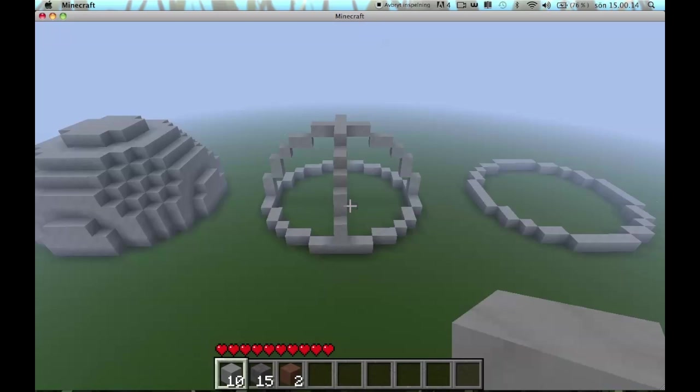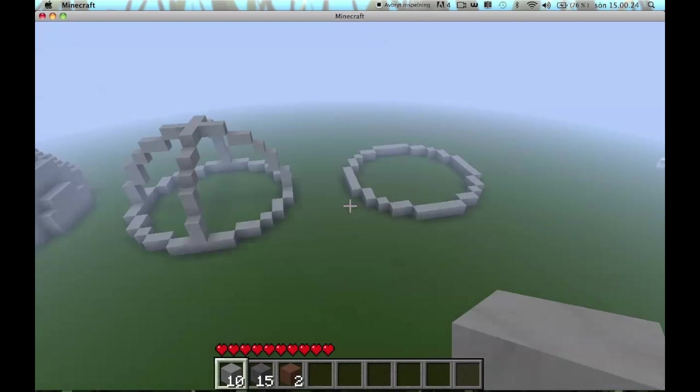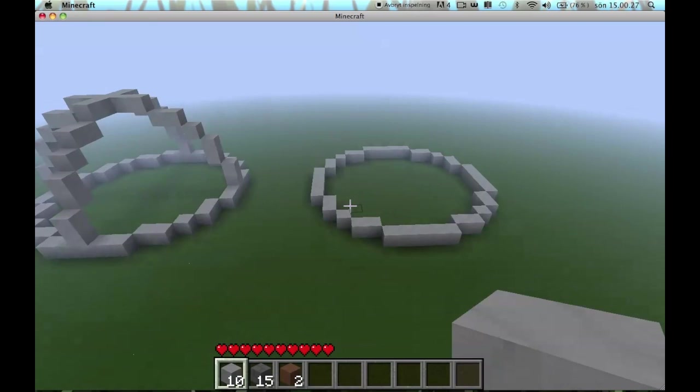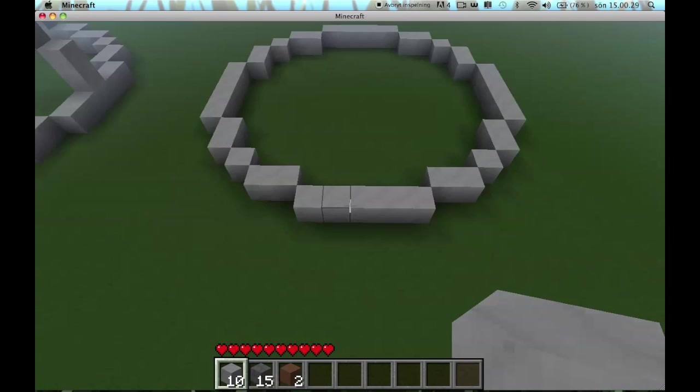Hello, this is my tutorial on how to make spheres, however you pronounce it, in Minecraft. Sorry for the lag, when I try to record, Minecraft just lags.